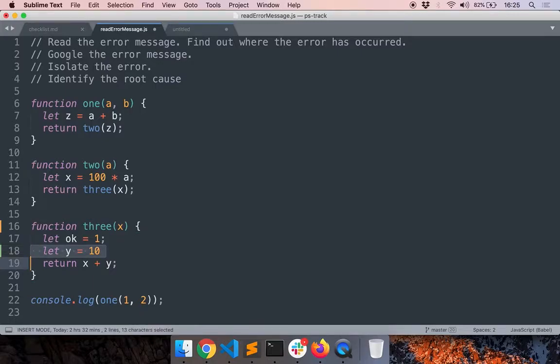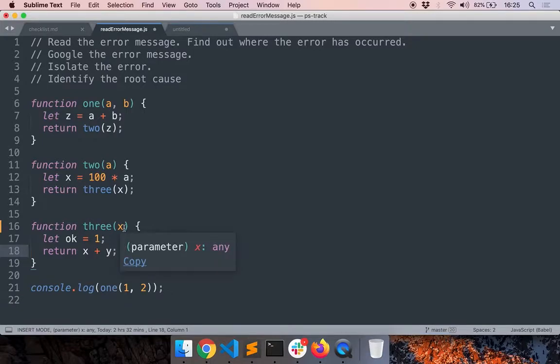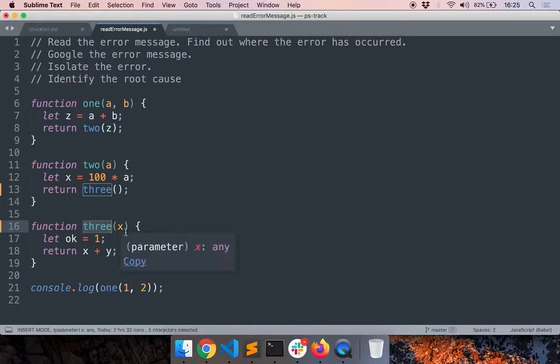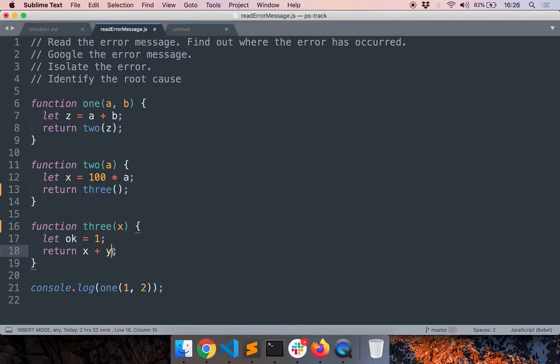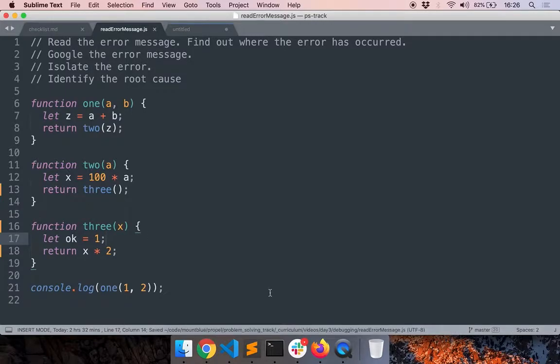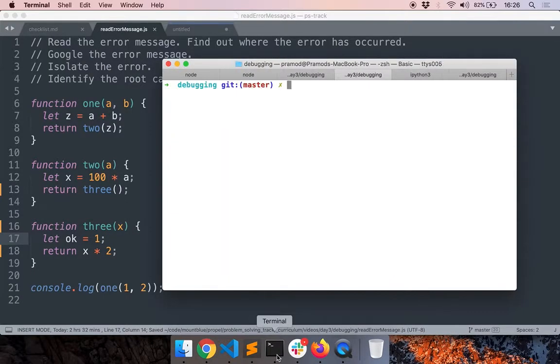Now what I'll do is I'll intentionally not pass this variable x as an argument to 3. And then I'll do like x times 2 here. Now let's run this.